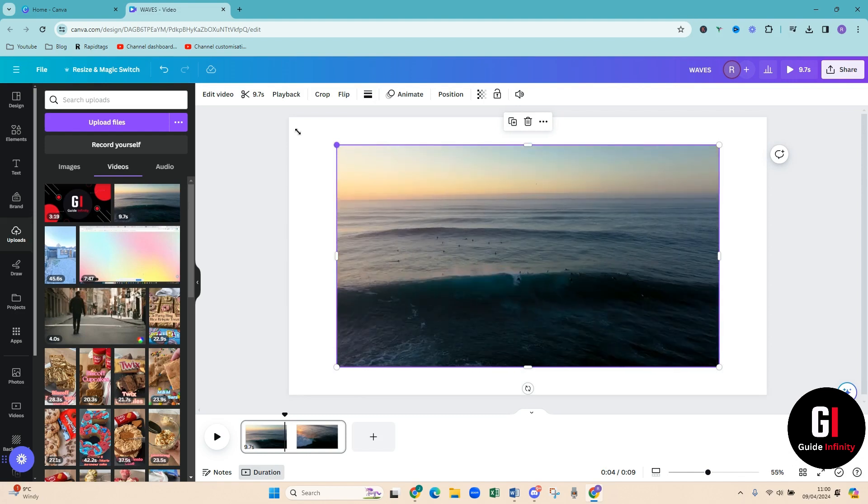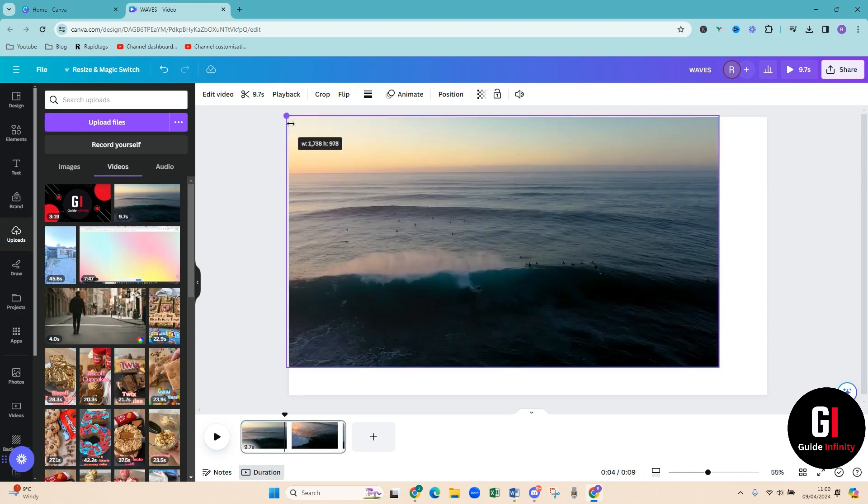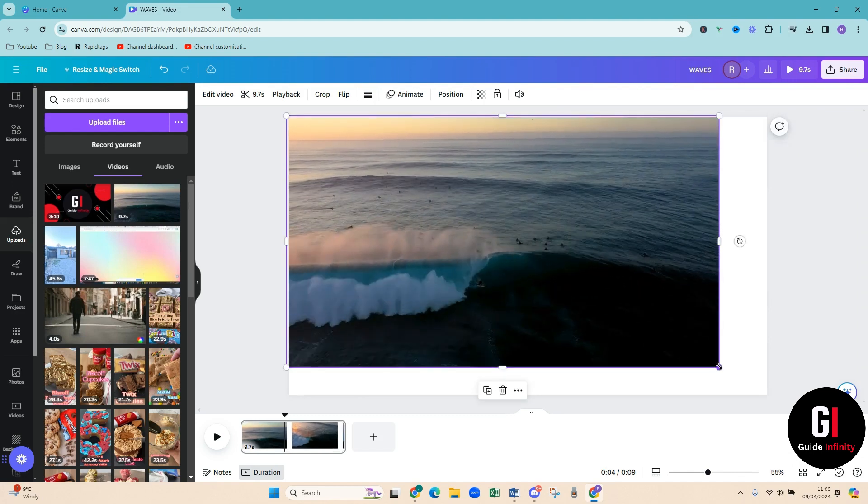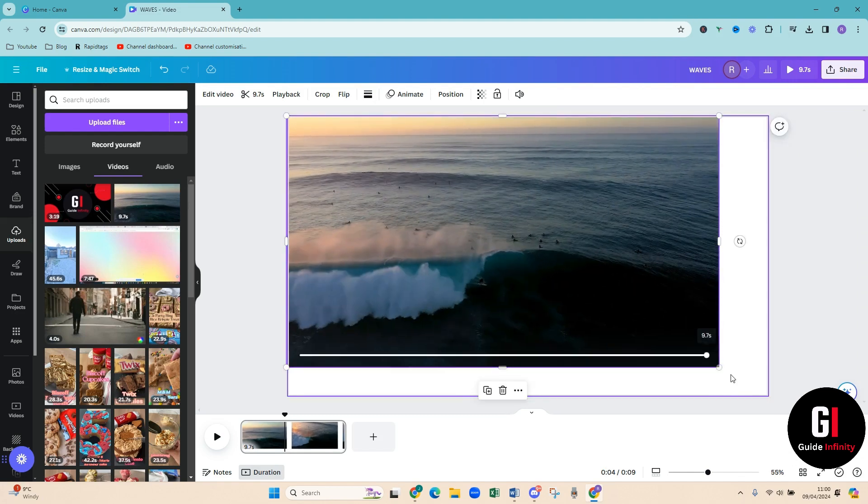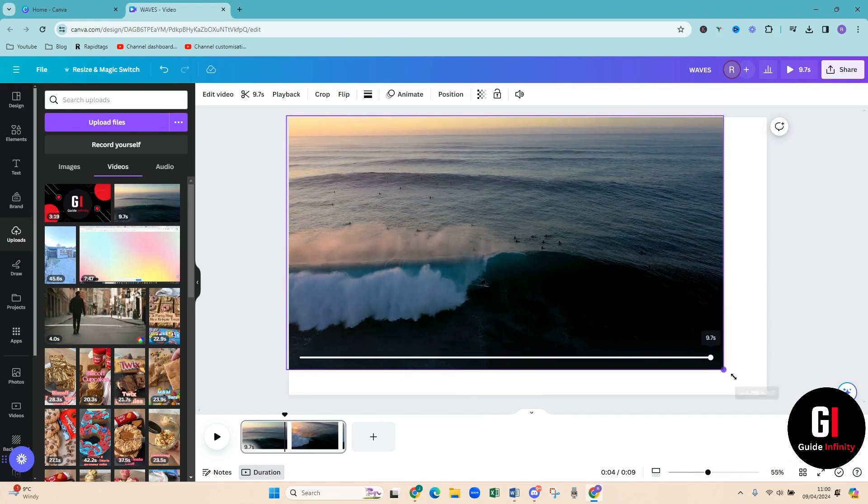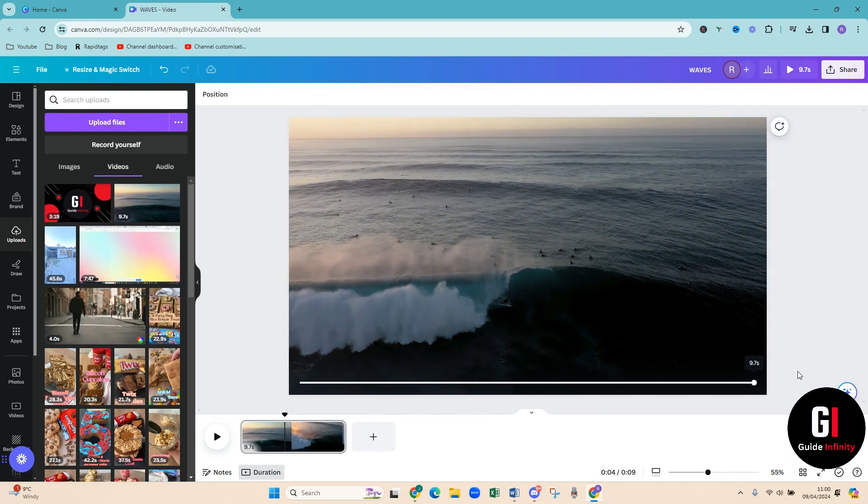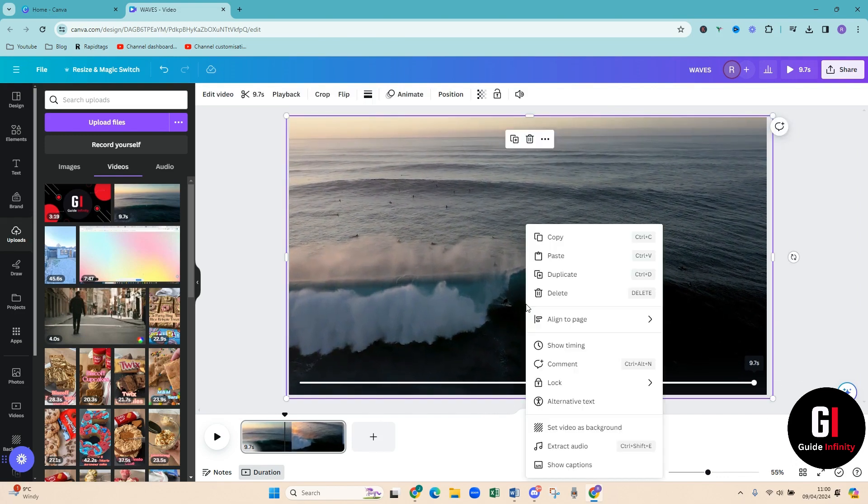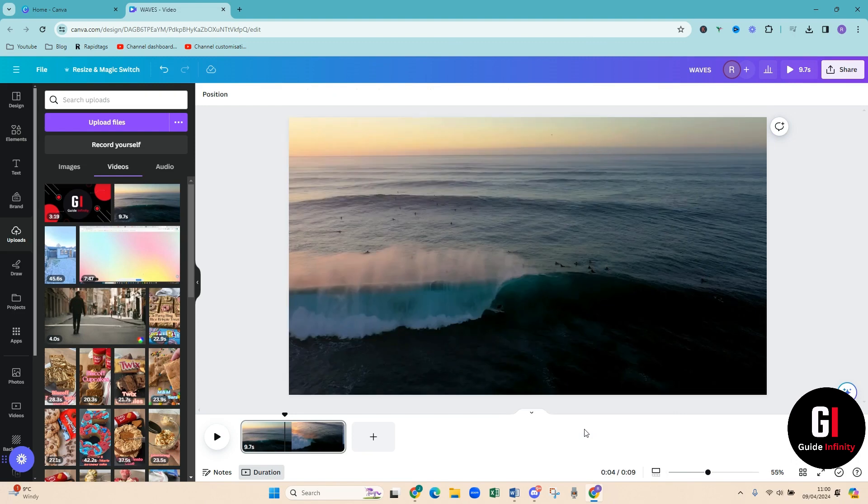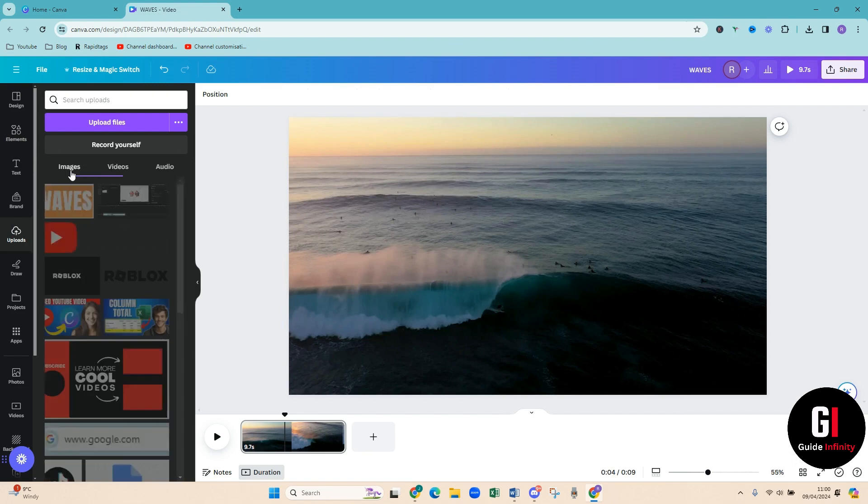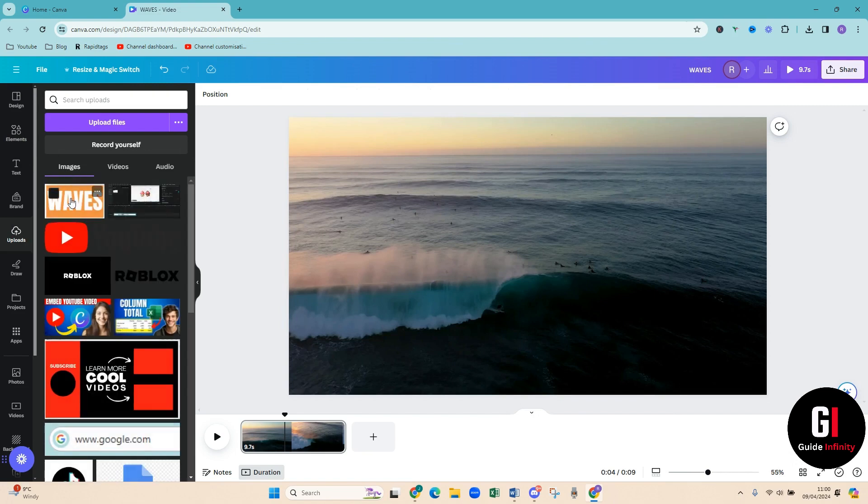So I'm just going to make it fit the template. What are we doing? Here we go. I'm going to right click and I'm also just going to set video as a background. And then going to come up to uploads, go to images.